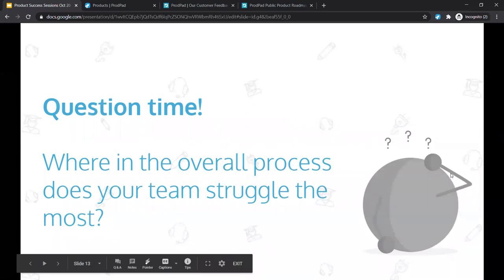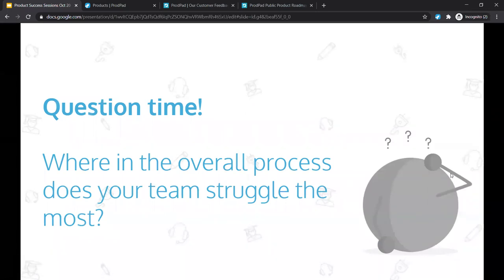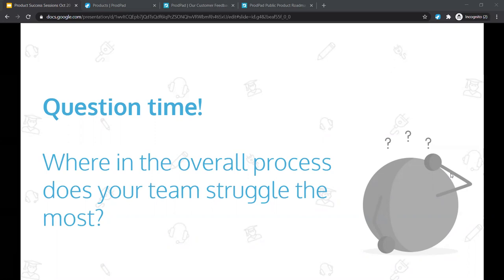We've got our next poll: in that overall process — strategy, discovery, and delivery — where do you think your team tends to struggle the most? I would tend to see that the problem definition space is one of the trickiest areas for people to overcome, especially if they're moving from a feature factory approach.